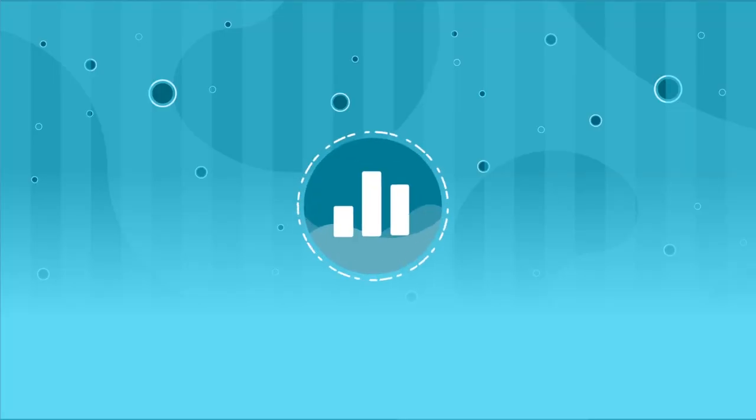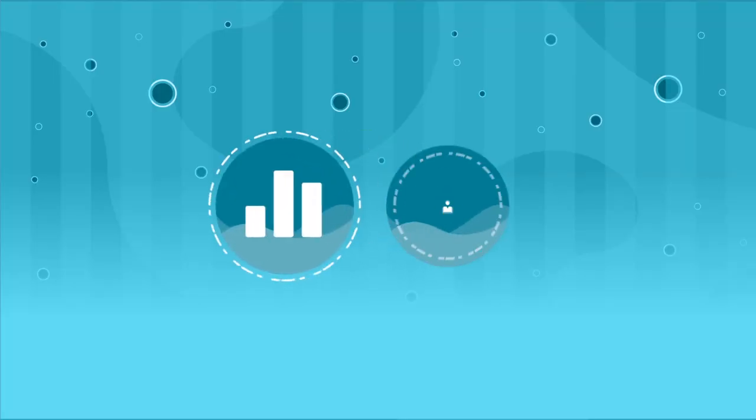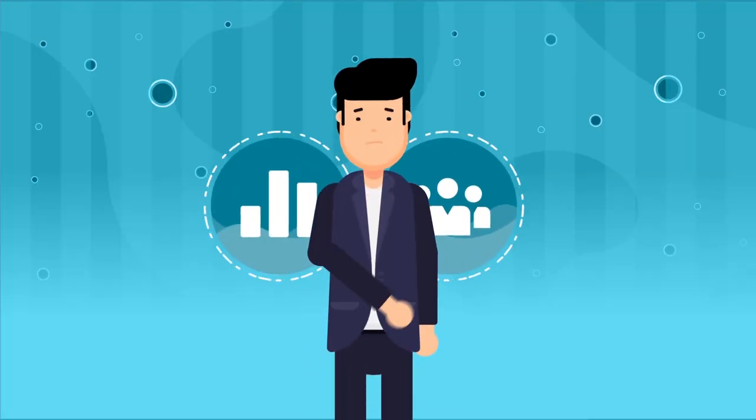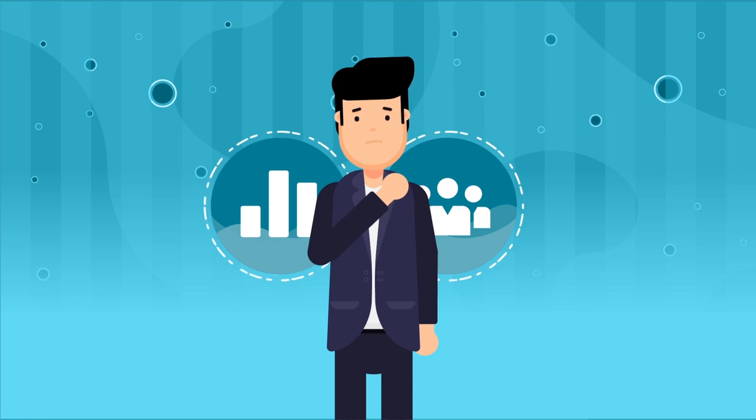But with changing business and customer needs, it simply can't keep up with how quickly Dave's business is scaling.